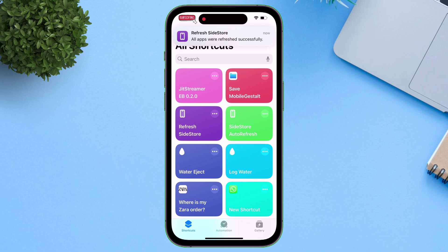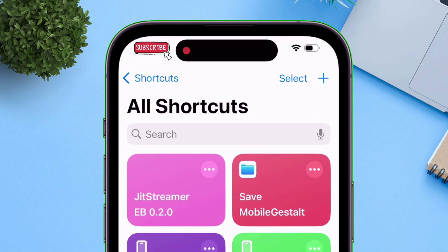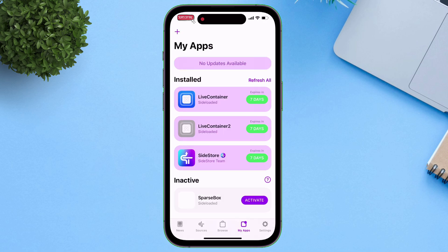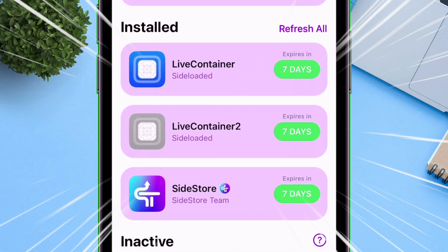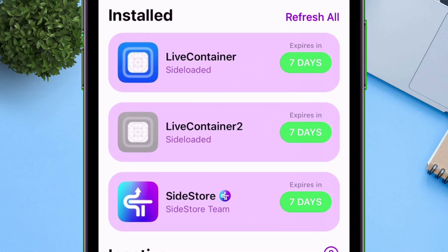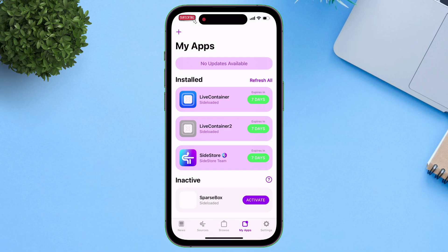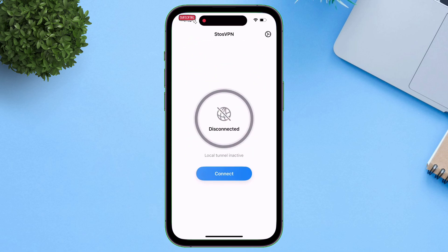Once the refresh is completed, you will get a notification. Let's go back and check the Sidestore app — as you can see, Sidestore and other apps are successfully refreshed, the expiration day is reset to seven days, and the VPN will be disconnected automatically.